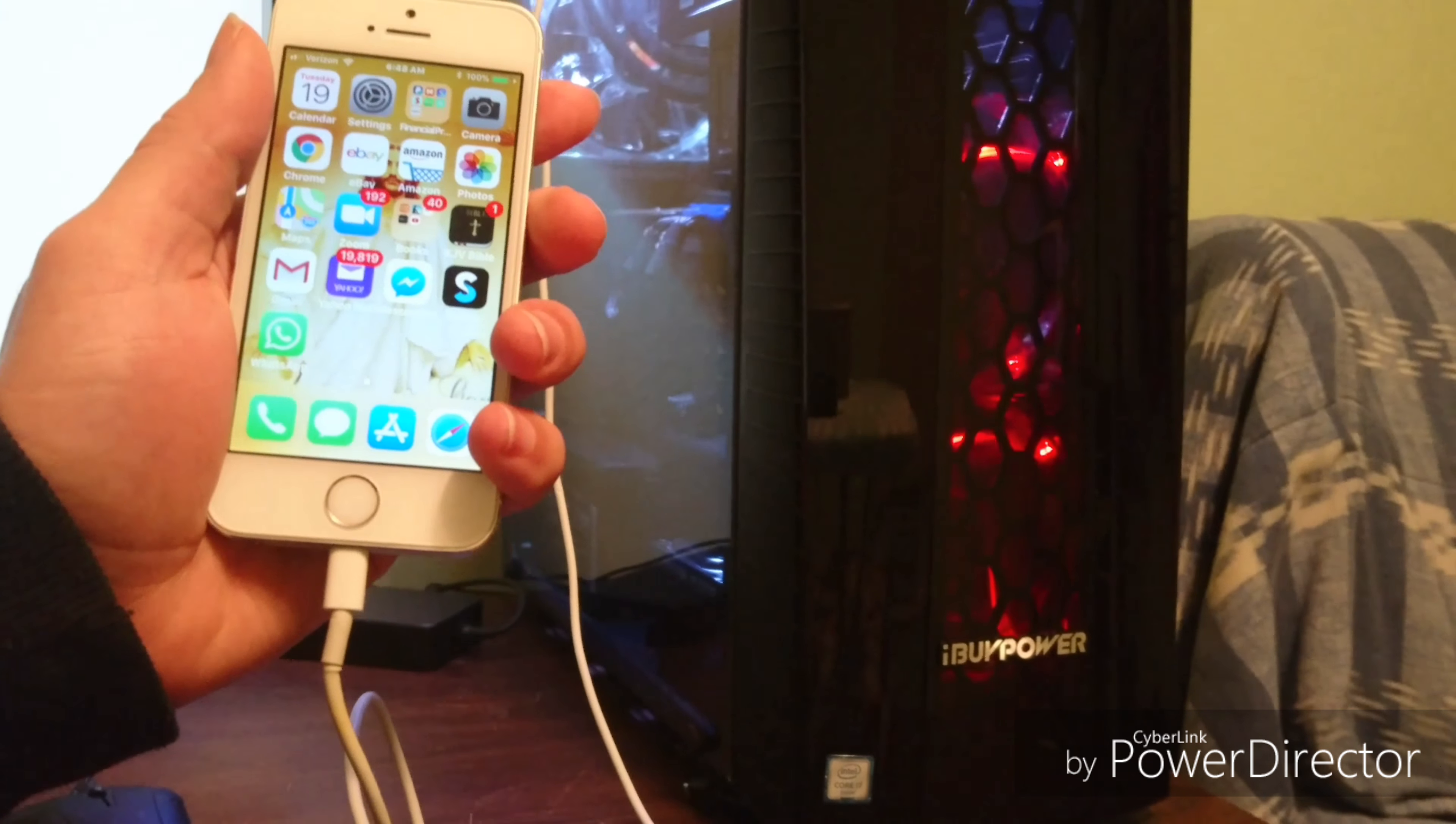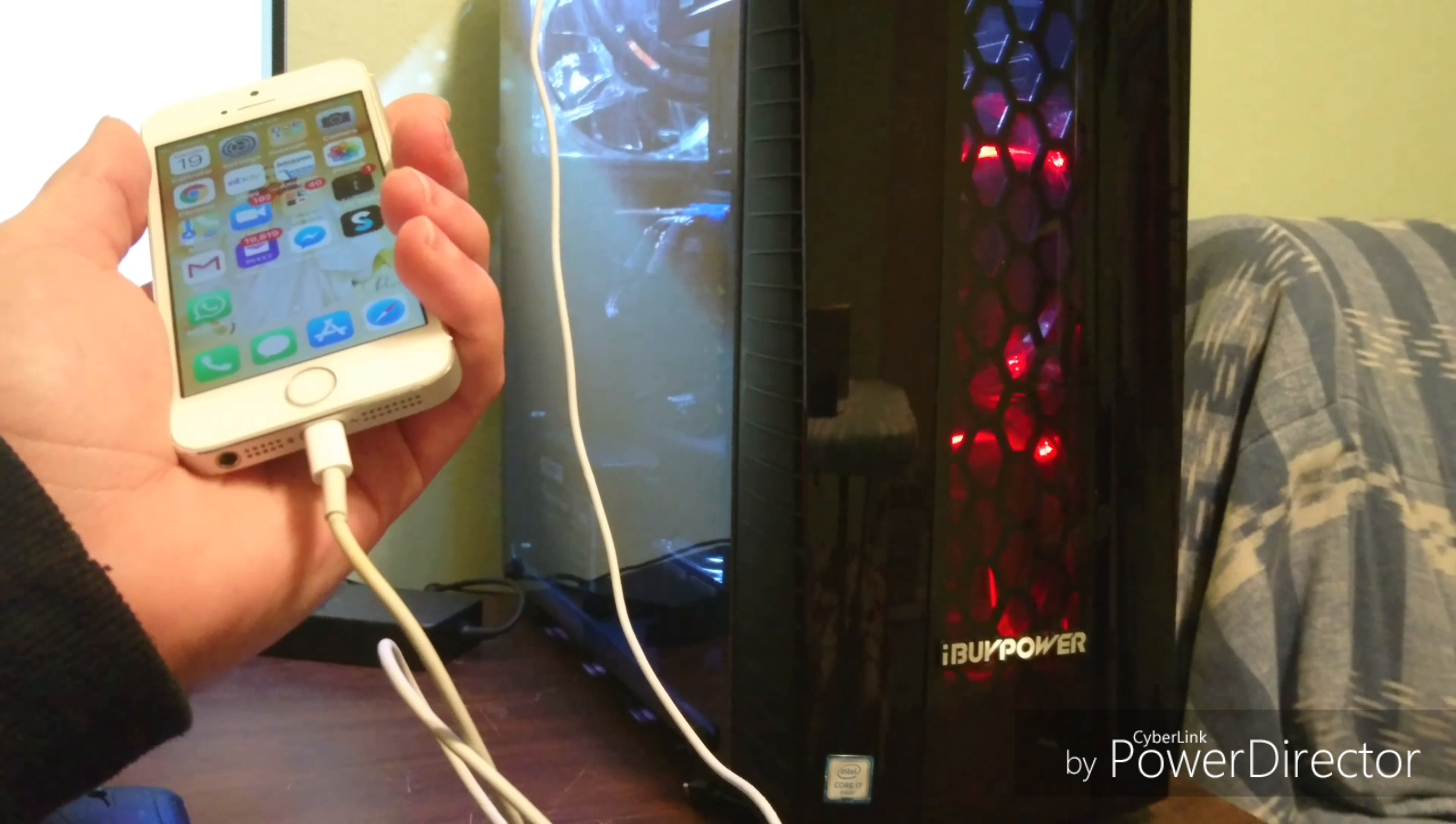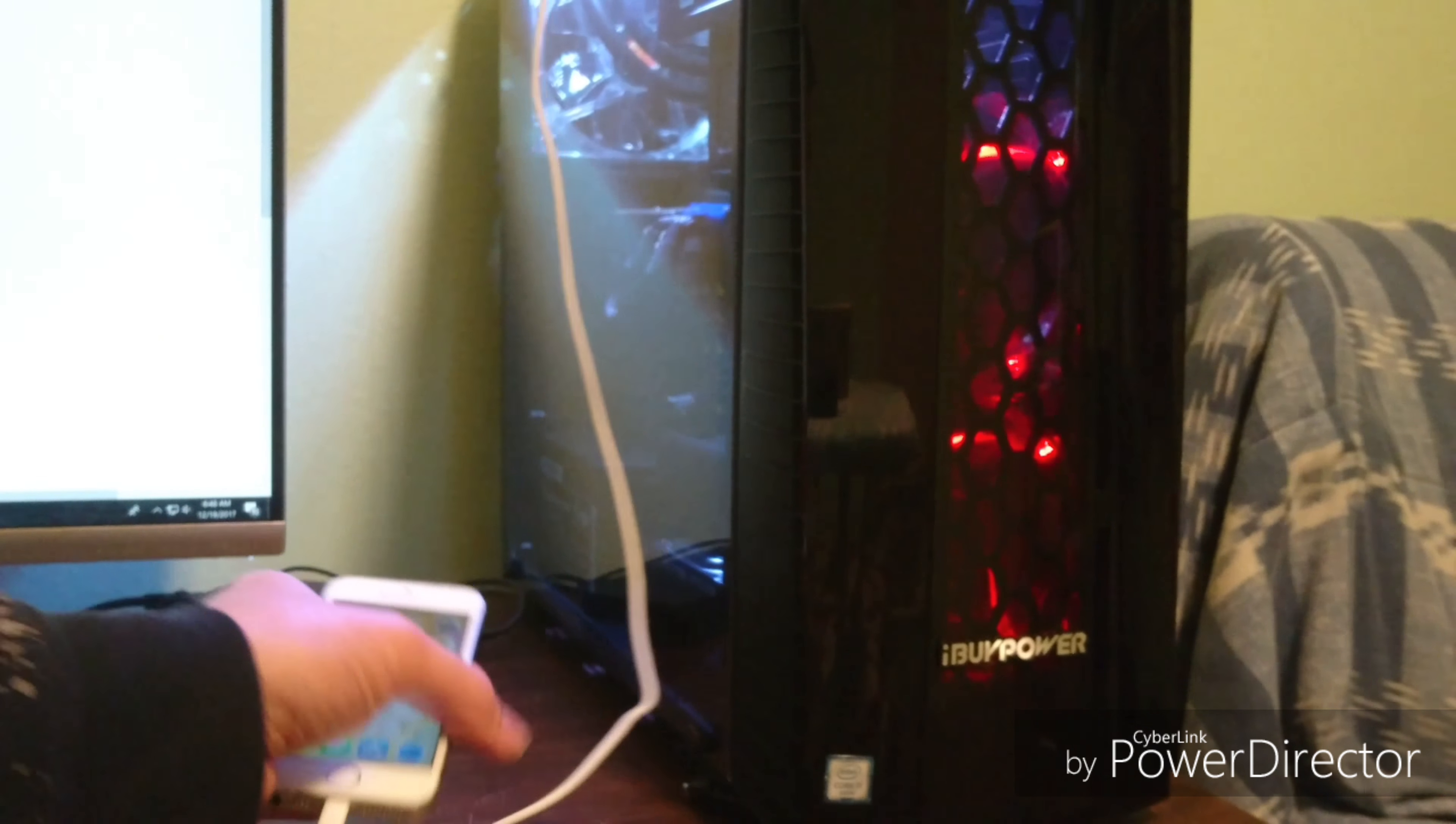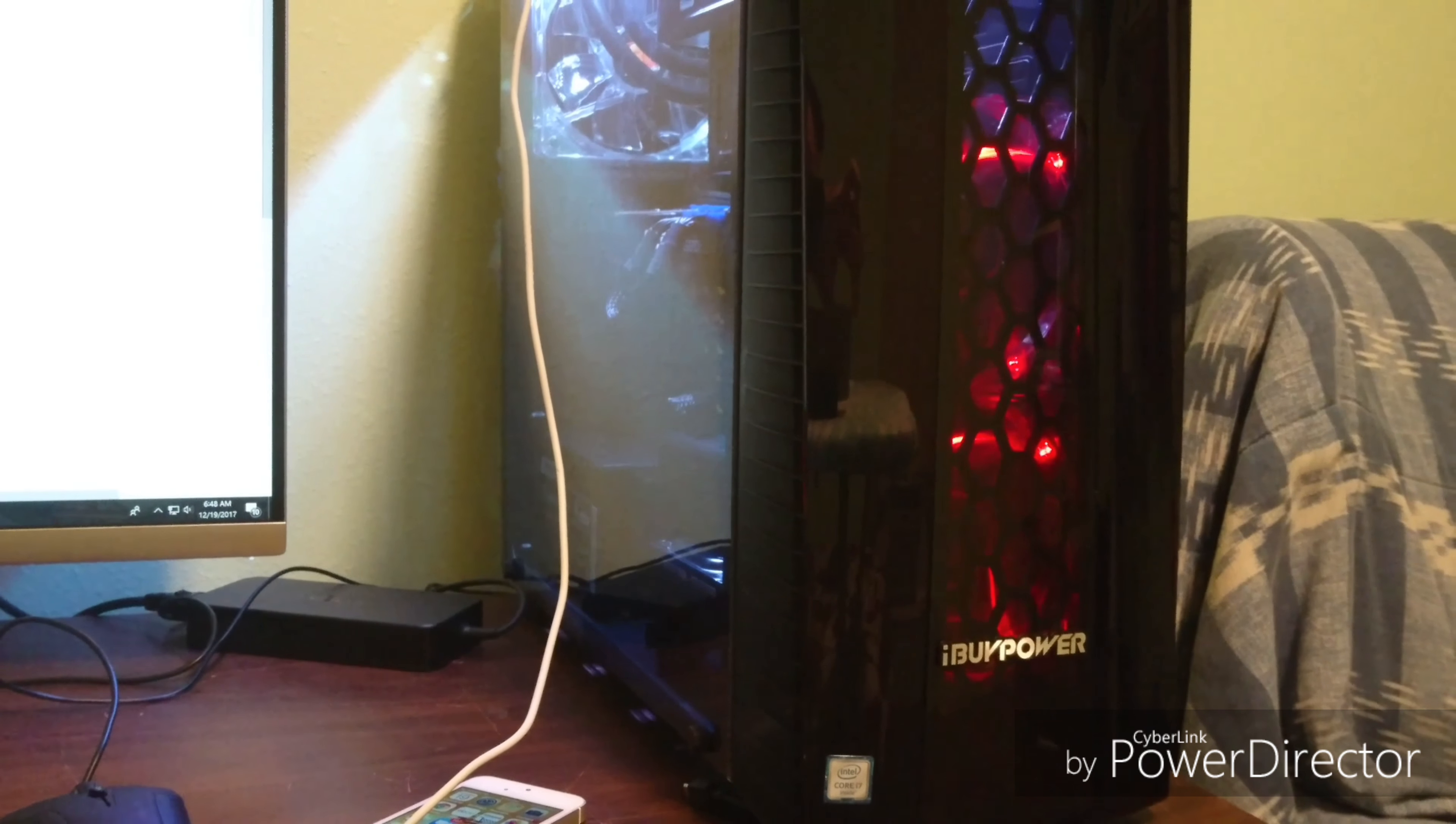Alright, so you want to get your iPhone and you can use any USB cord or your current iPhone charger. You want to connect it to the desktop. That's step one.